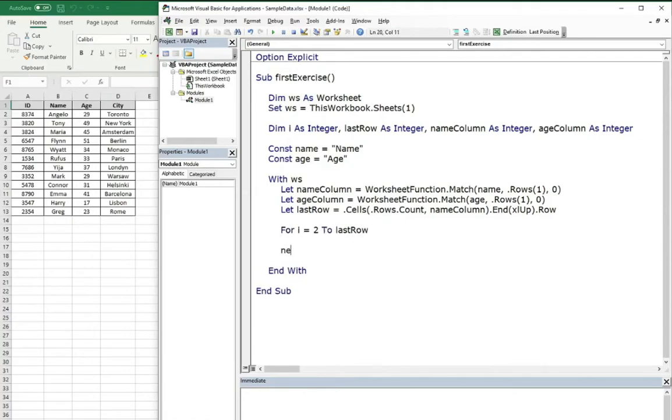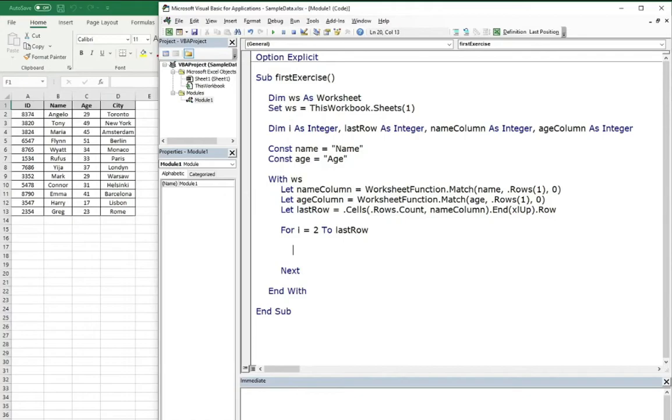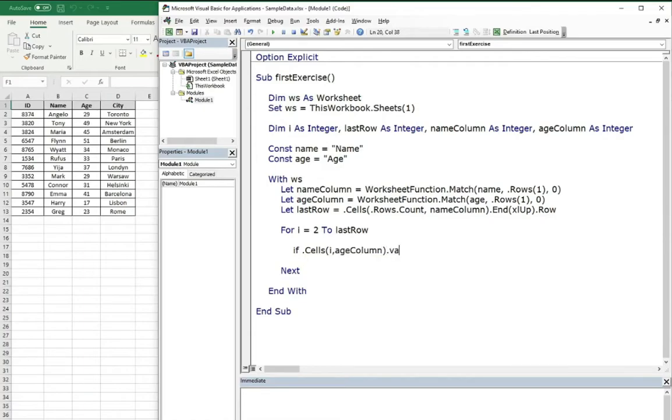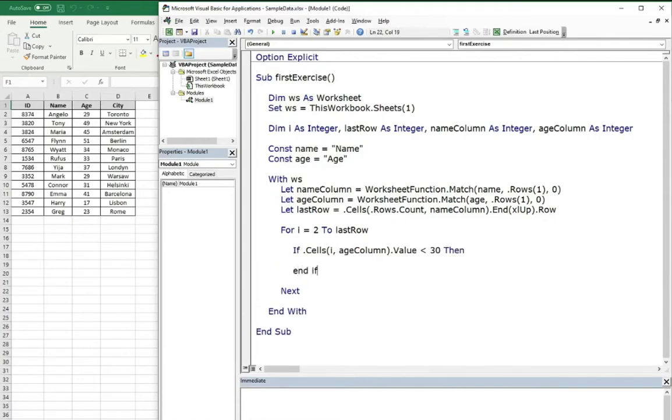Let's close it to not forget about it. And during every loop, we want to check the age column. So we need some conditional. If, and in the row index we will type i, and in the column index we will type age column, column value, because we need to check if the value of the cell is below 30.